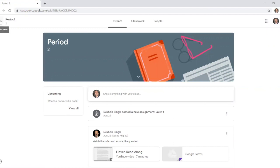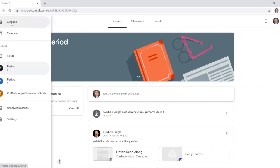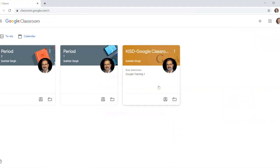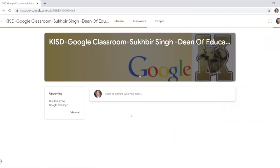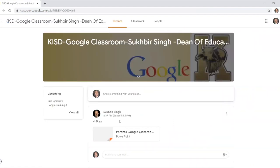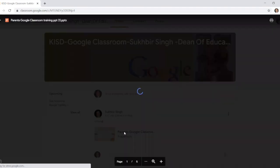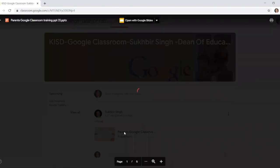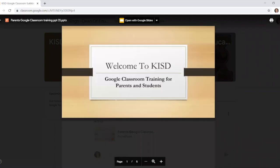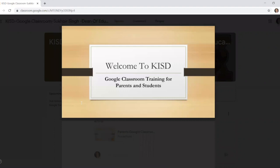If you click on the very left, those three lines, and you click on classes, you can see all your classes. I'm going to go through a short PowerPoint with you all to talk about the Google Classroom and a few other things. So welcome to KISD Google Classroom training for parents and teachers.